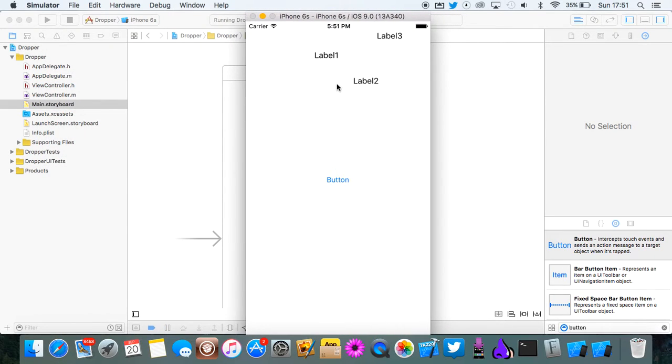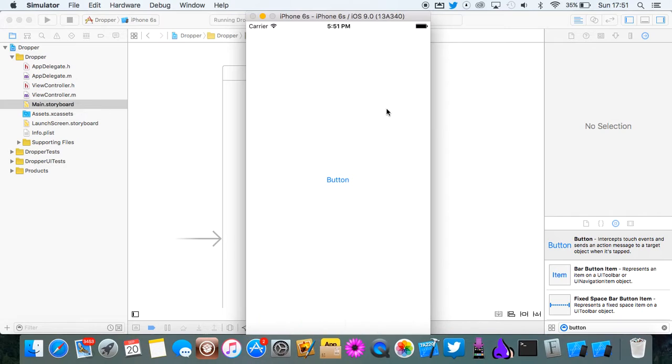We've got our labels here. We're going to click the button. And as you can see they just fall right off the bottom of the screen.